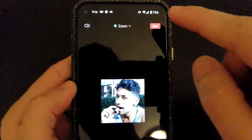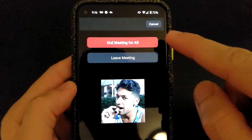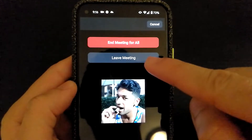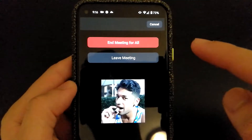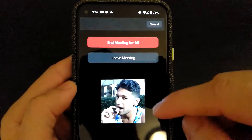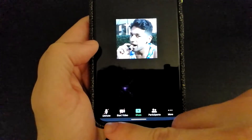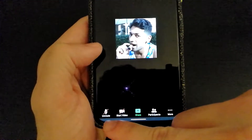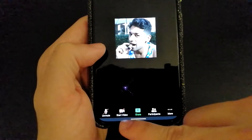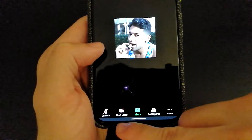If at any time you want to end the meeting, all you have to do is tap End. It will give you two options: you can leave the meeting and keep it on for everybody else, or if you want to end the meeting for all, you can select that red option. On the bottom of the screen, you have an option to mute or unmute yourself, and also to start or stop your video.